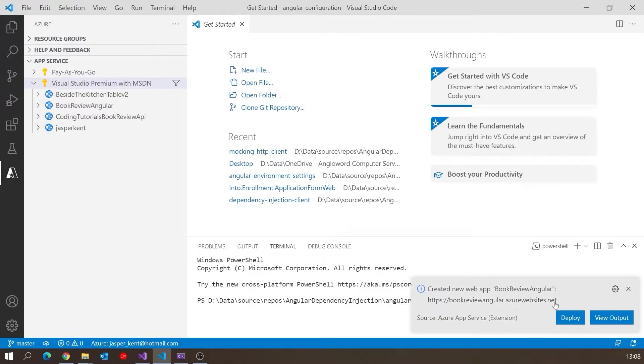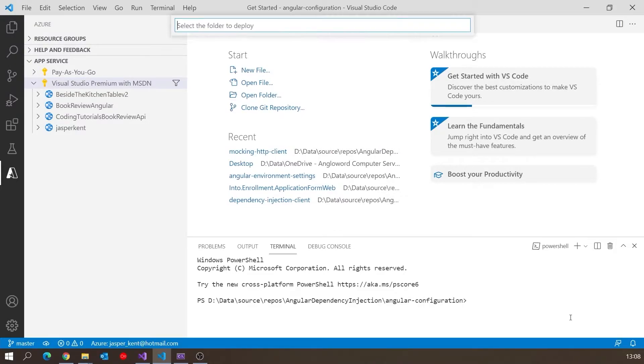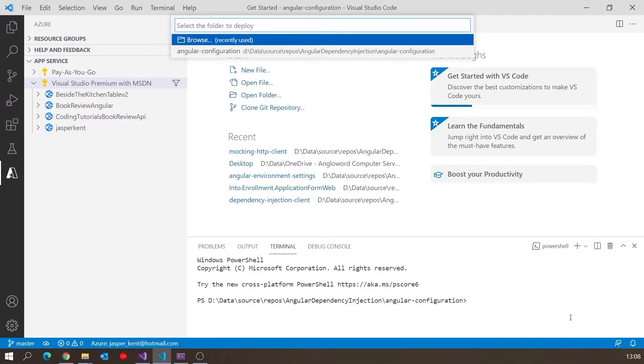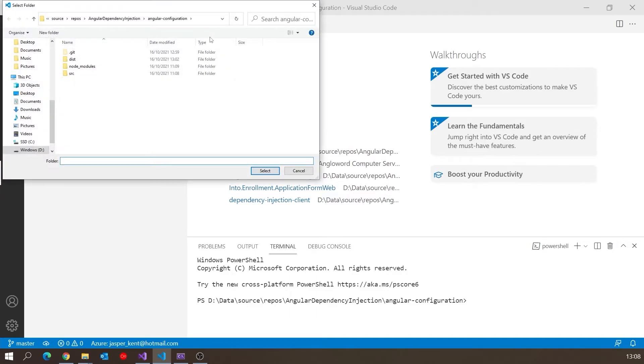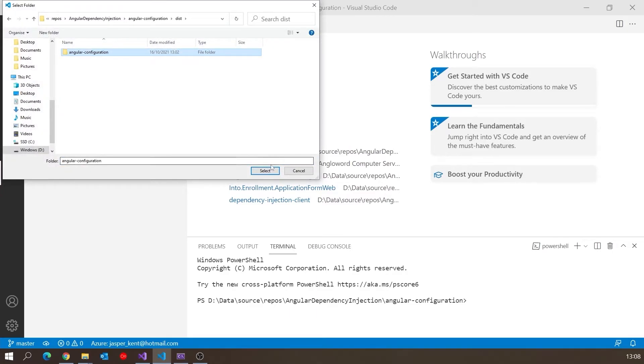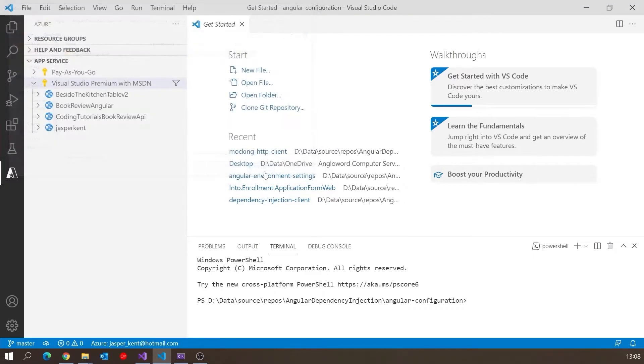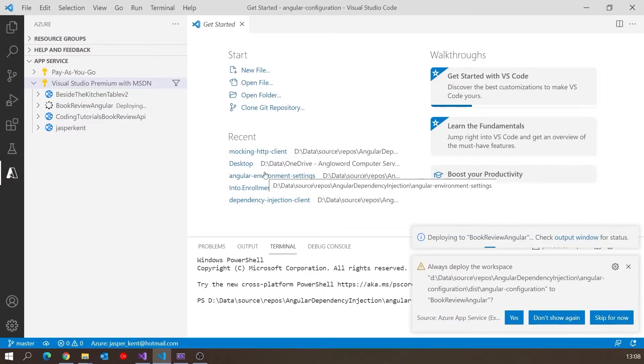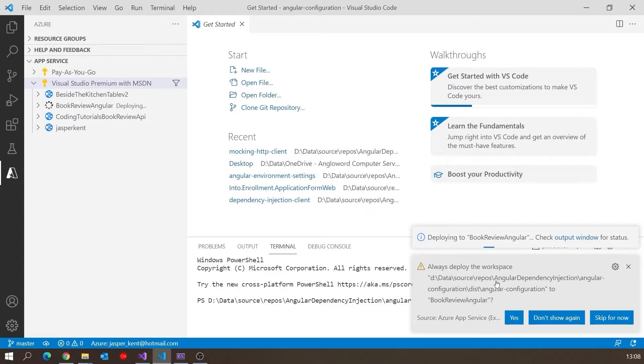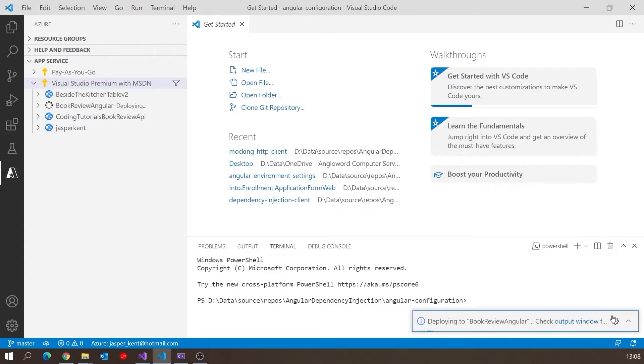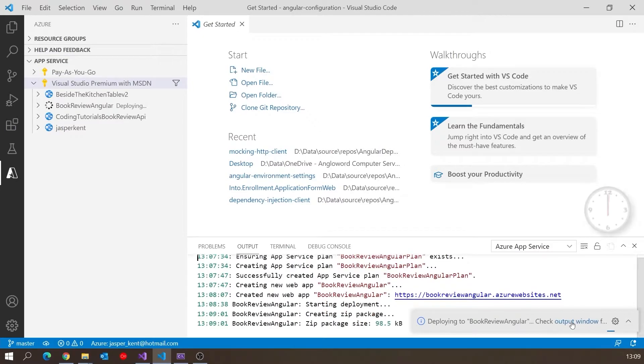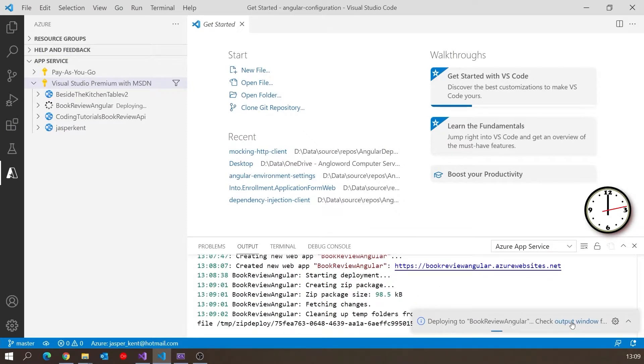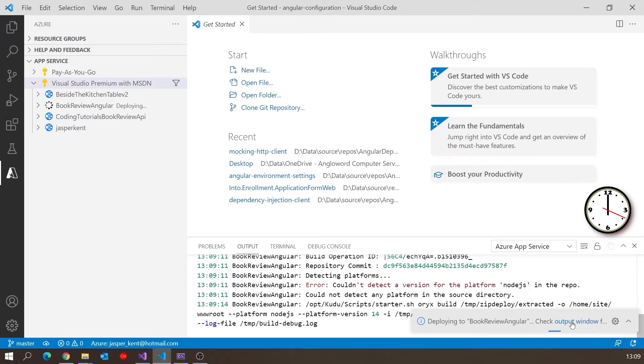I'm going to click Deploy on there. Then we're asked what we want to deploy, and what we want to deploy is that dist folder or the subfolder underneath it that we were just looking at. There's dist, there's our Angular configuration, so I'll select that. It's asking if I want to do that continuously - I don't want to do that, so I'll skip that for now. Now we can see it is deploying that. If we look in the output window, it should start showing us some details.